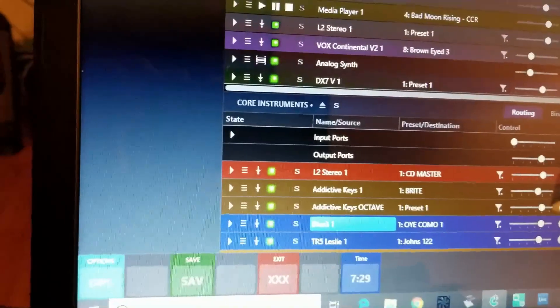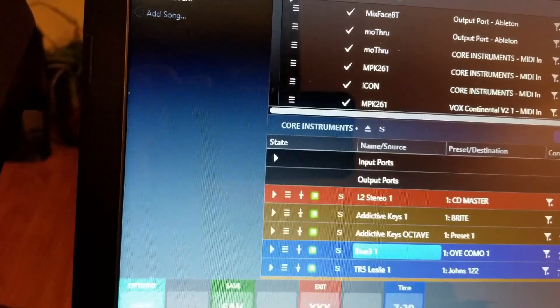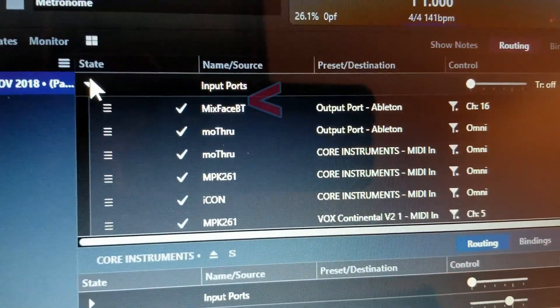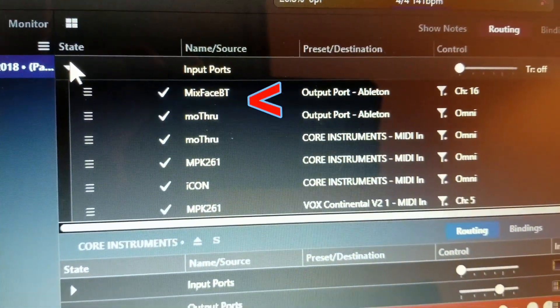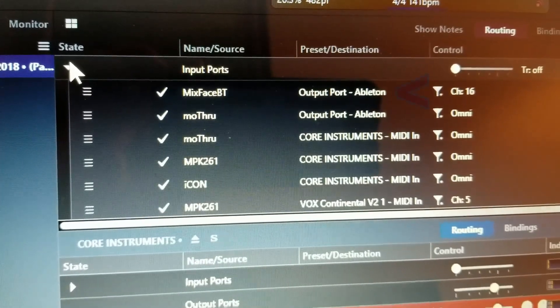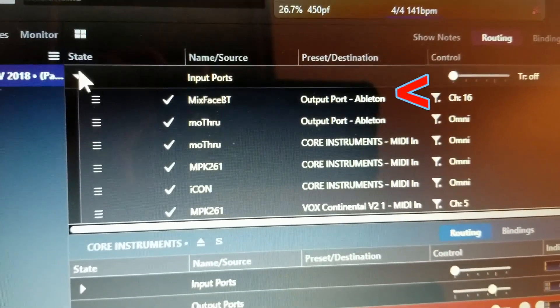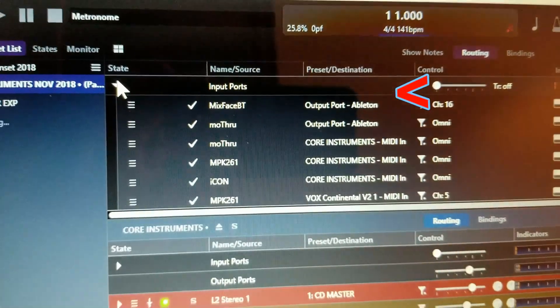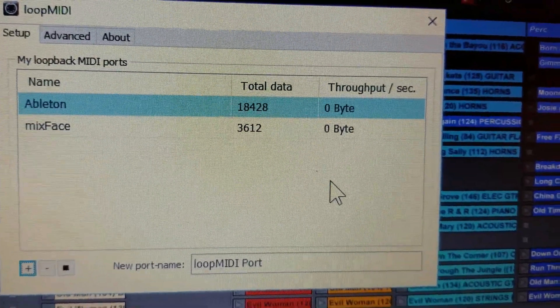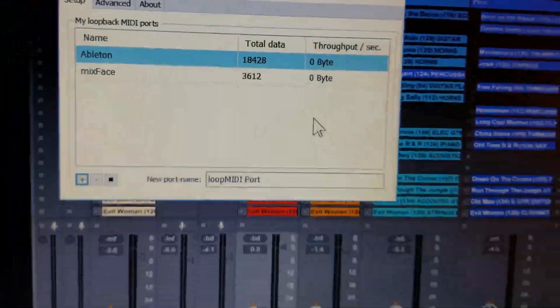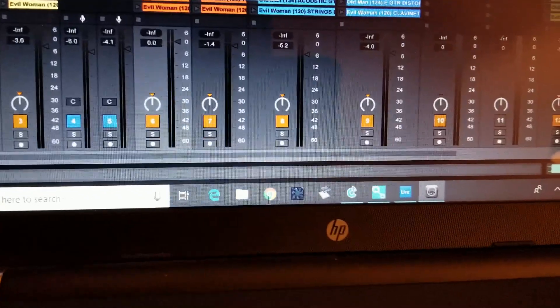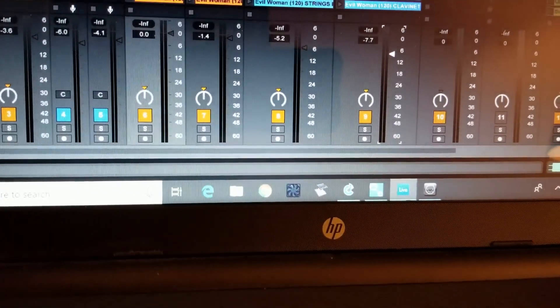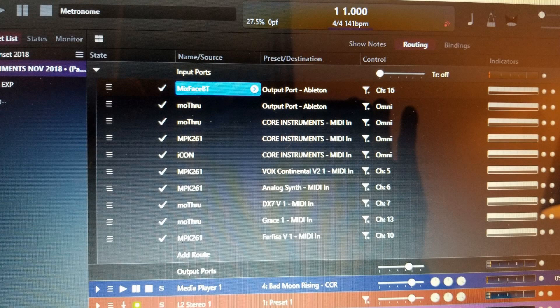So now we have our virtual port set up for Ableton and for the Mixface and you'll see here the Mixface input and also the Ableton output which I'm going to show you how Bluetooth can be used to connect to Ableton Live to do some other edits. You'll be controlling several machines with the Mixface through the SL88 and through Bluetooth. You can see that the Cantabile software is using Mixface Bluetooth to control Ableton.